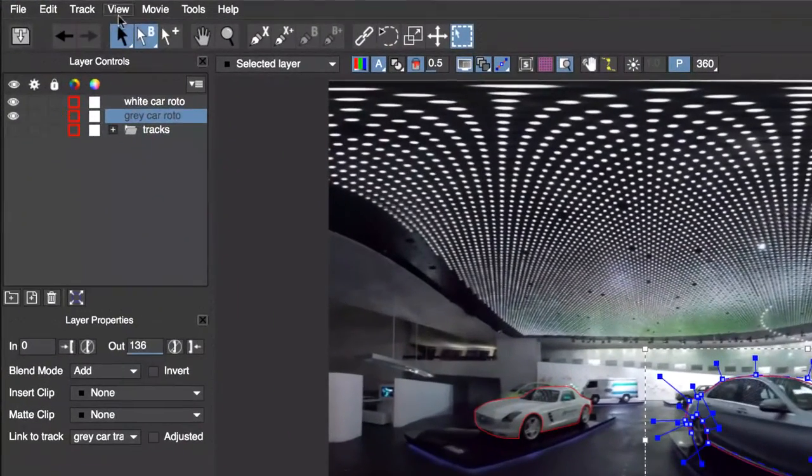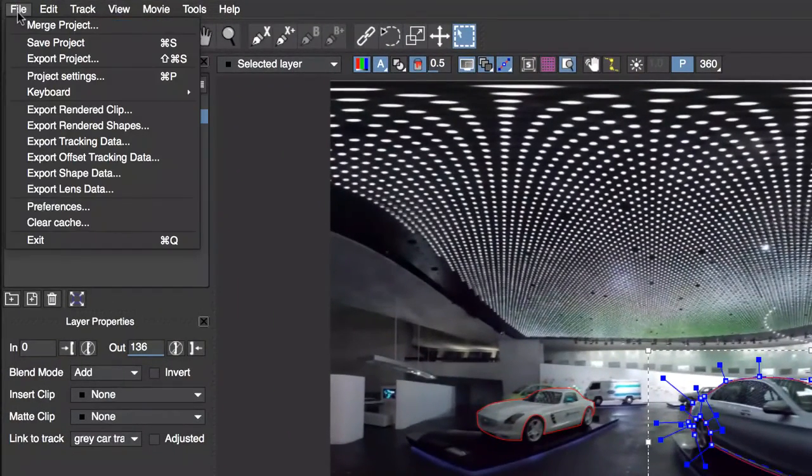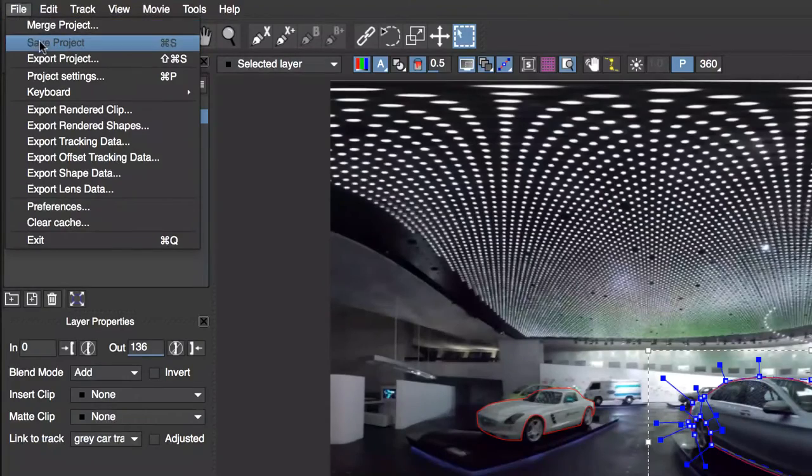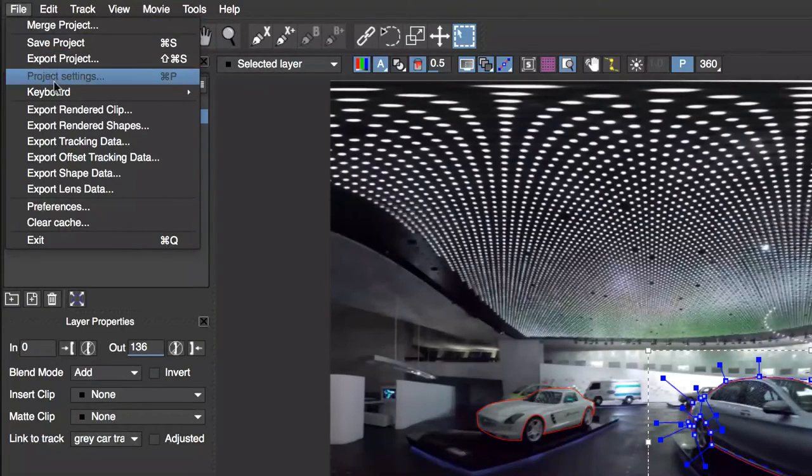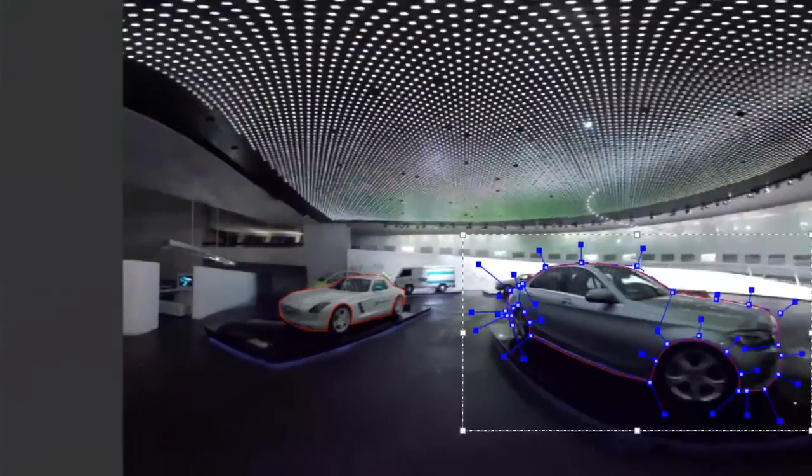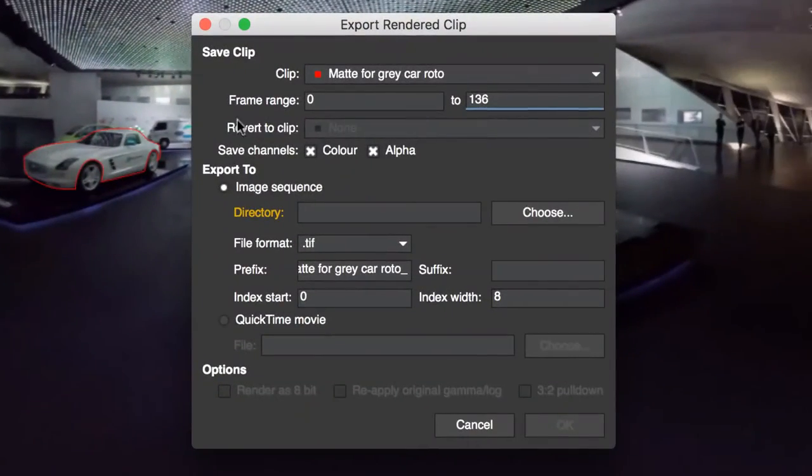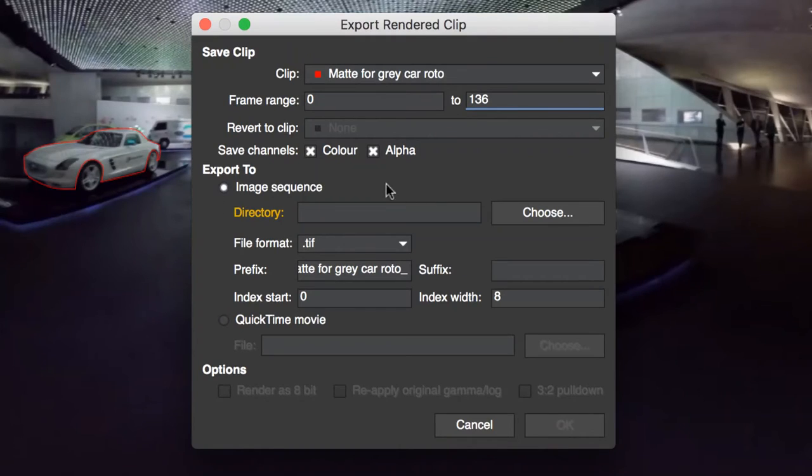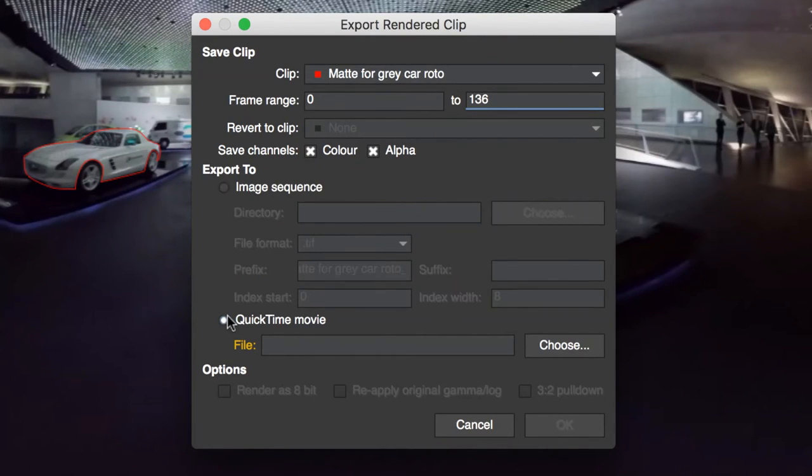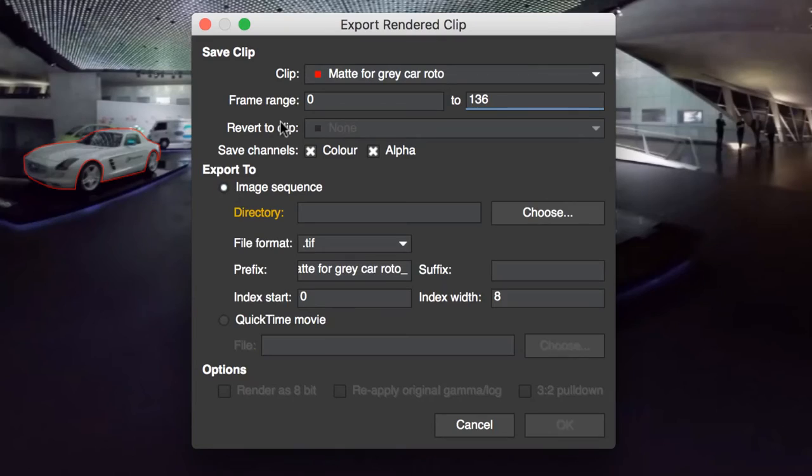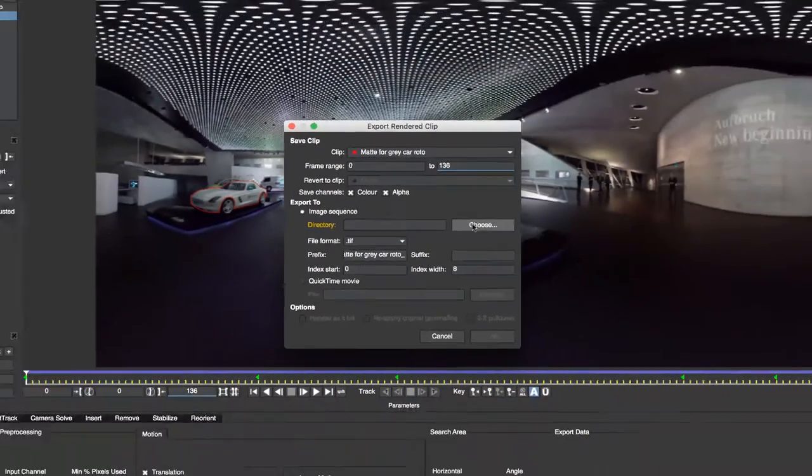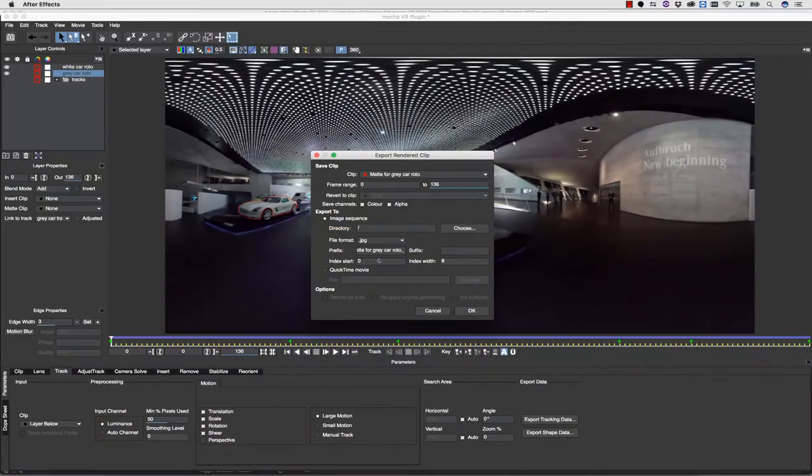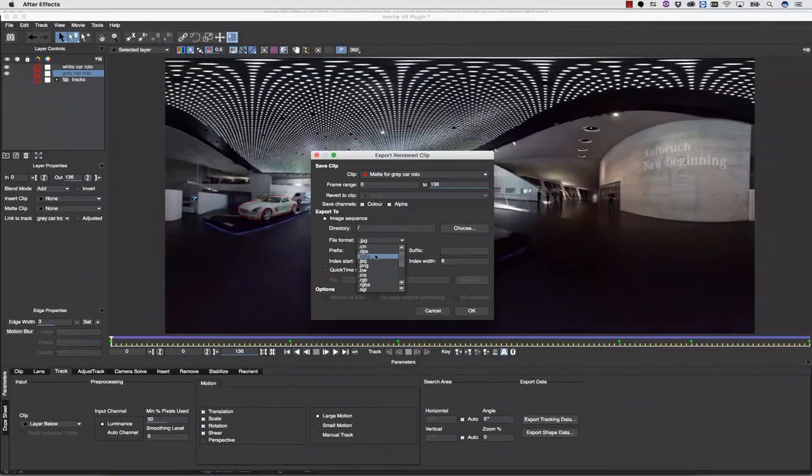For software like Avid and Resolve, I can go to File, Export Rendered Shape. This will bring up a dialog that allows me to render a black and white or colored matte. I can render these out as an image sequence, or I can render them out as a QuickTime movie. I simply choose my file name, choose my file type, and hit OK.